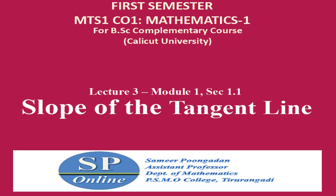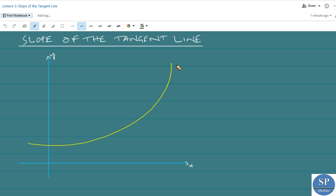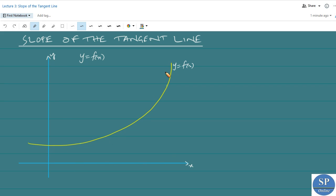In this lecture, we will discuss the topic: slope of the tangent line. Consider the function y equal to f of x. Let this be the graph of the function y equal to f of x, where this is the x-axis, this is the y-axis, and this yellow curve is the graph of the function y equal to f of x.